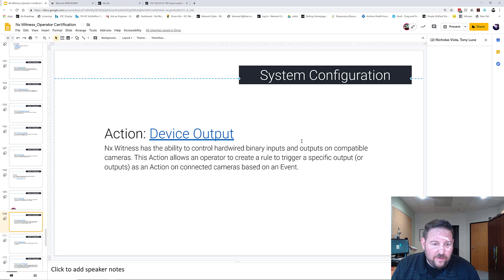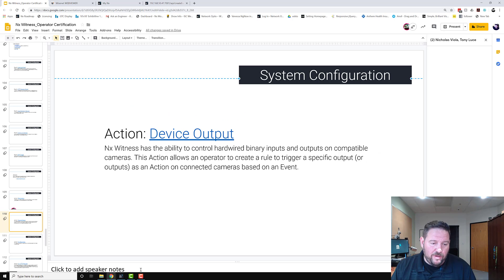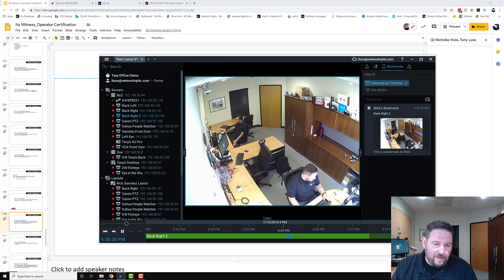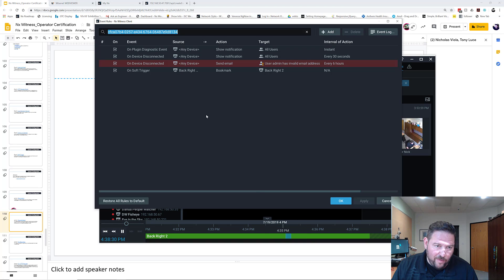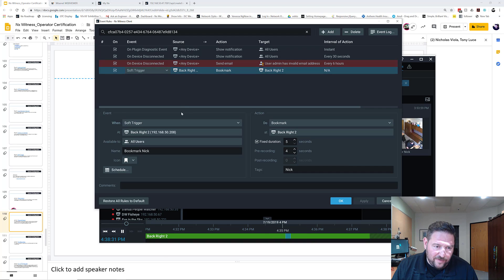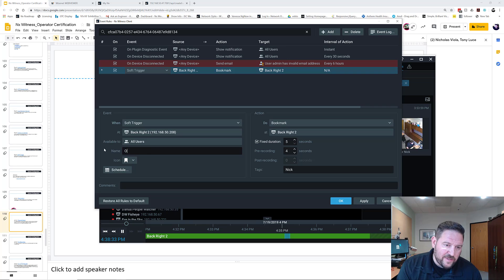So to do the device output, we're going to do the same thing. We're going to go into this camera here and camera rules. We're going to use soft trigger again. And this time it's going to be output Nick.